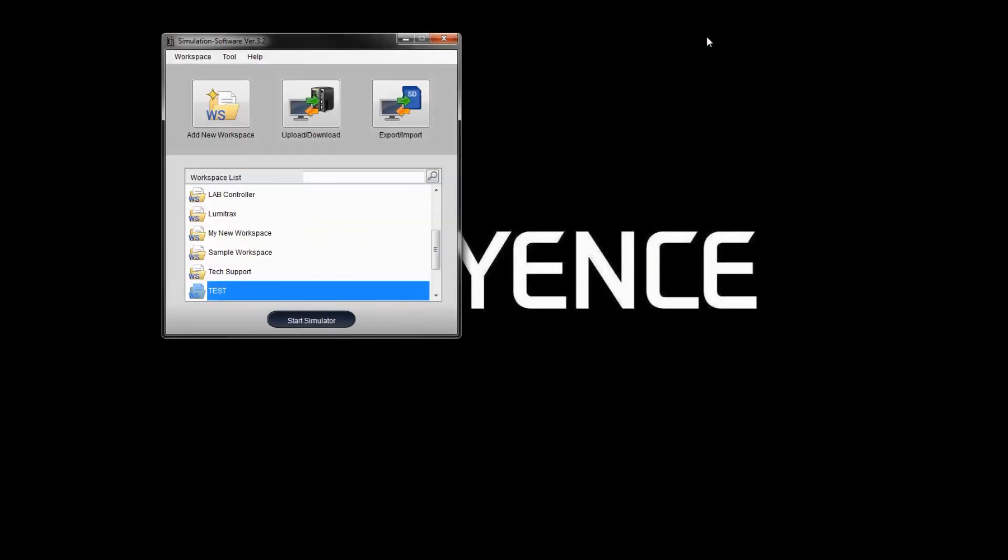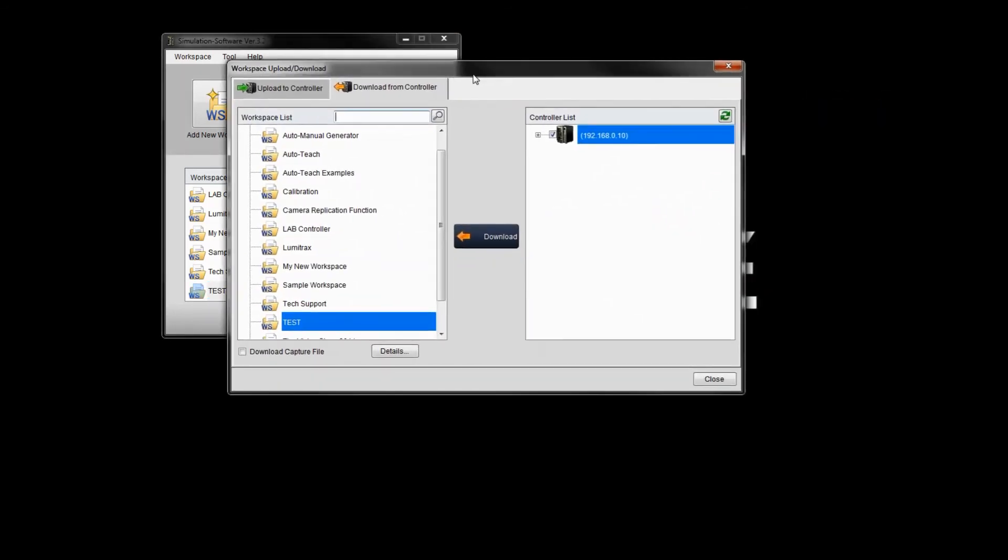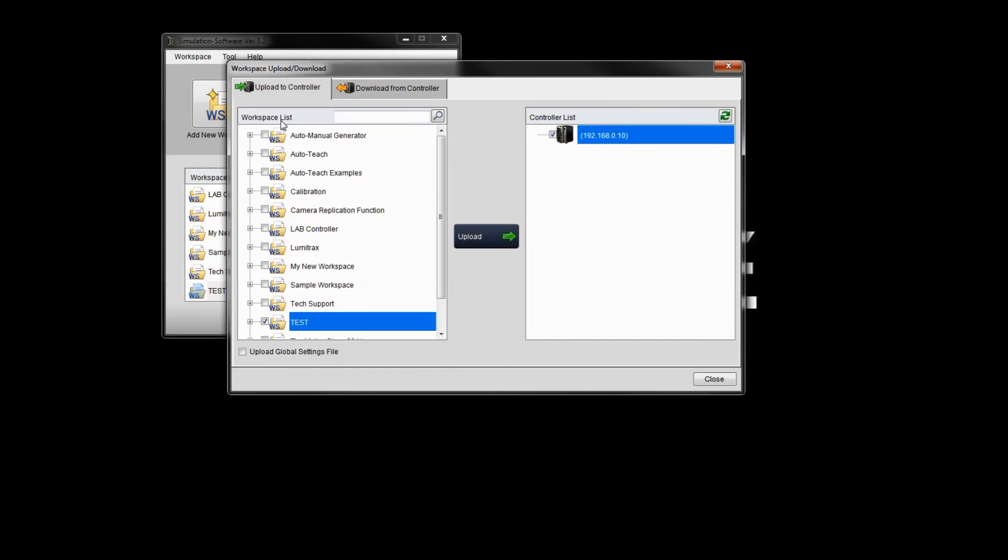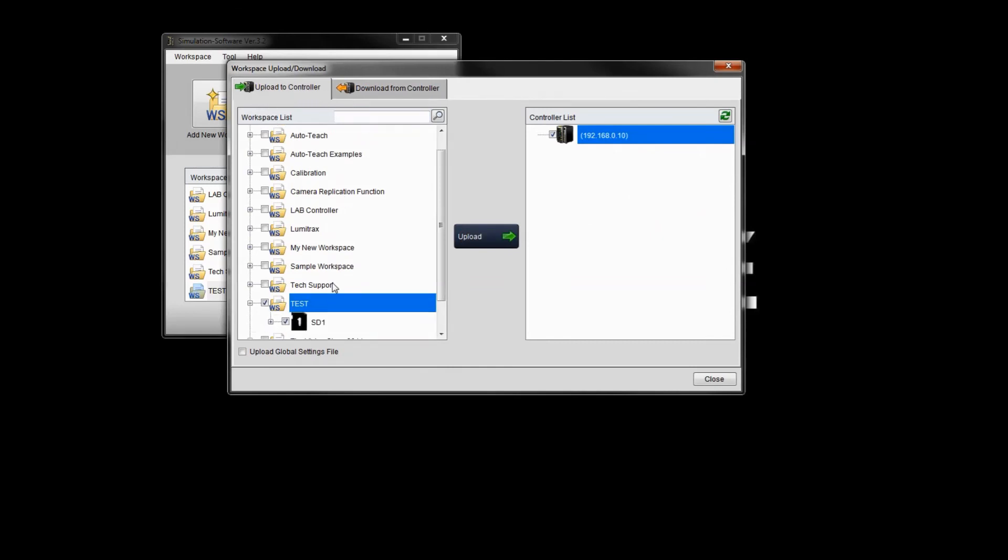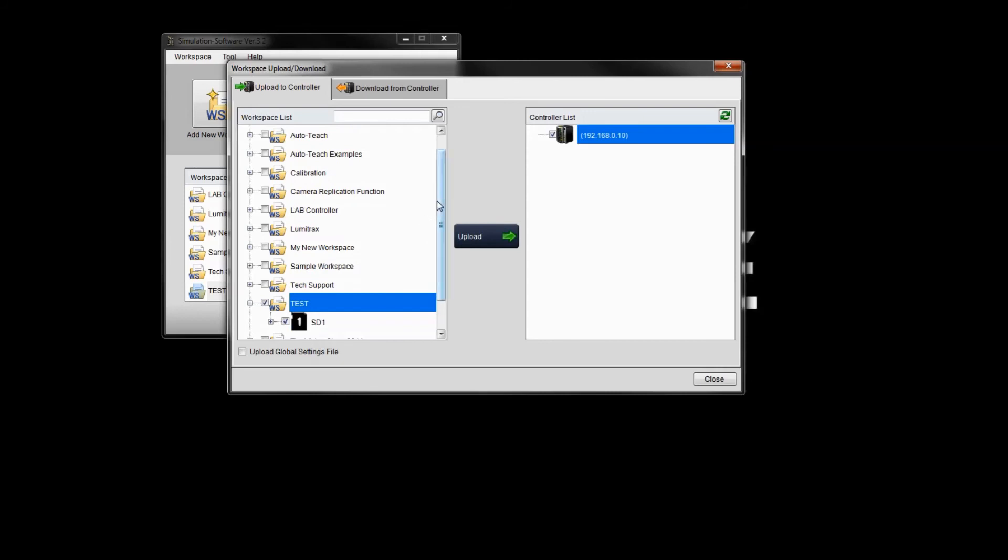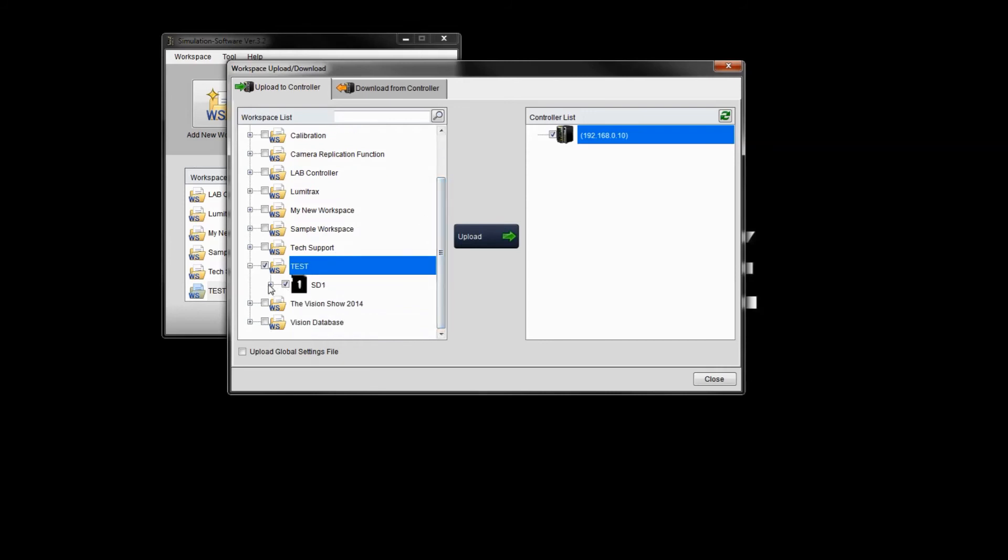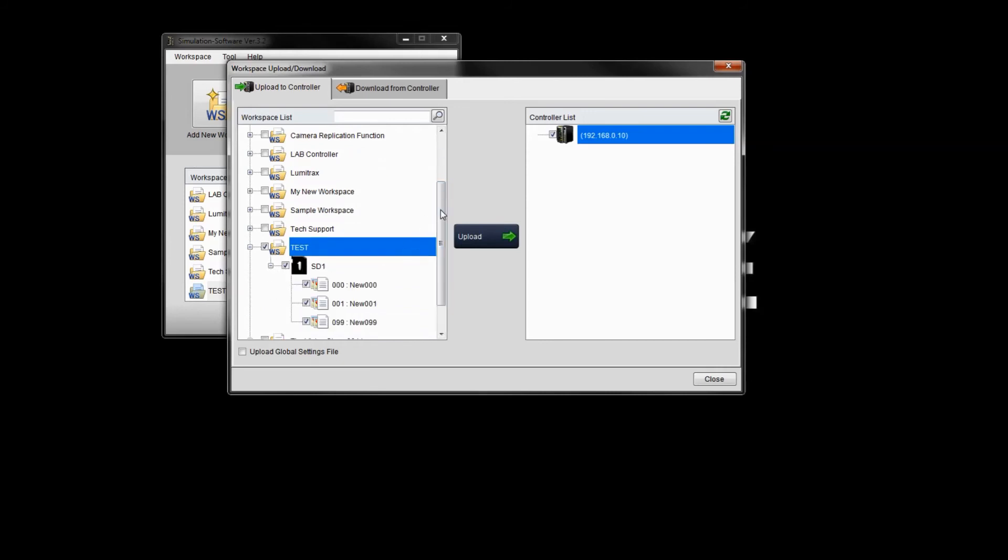Now if I want to upload to that controller, I just simply do the opposite. I click the upload download again. Bring that over here and click the upload to controller tab. So then find your workspace. In this case, it was test. And again, you can expand the menu. If you just want to load just the one program, you can uncheck the others. You can do the same thing. You can load all the programs at once or individually.